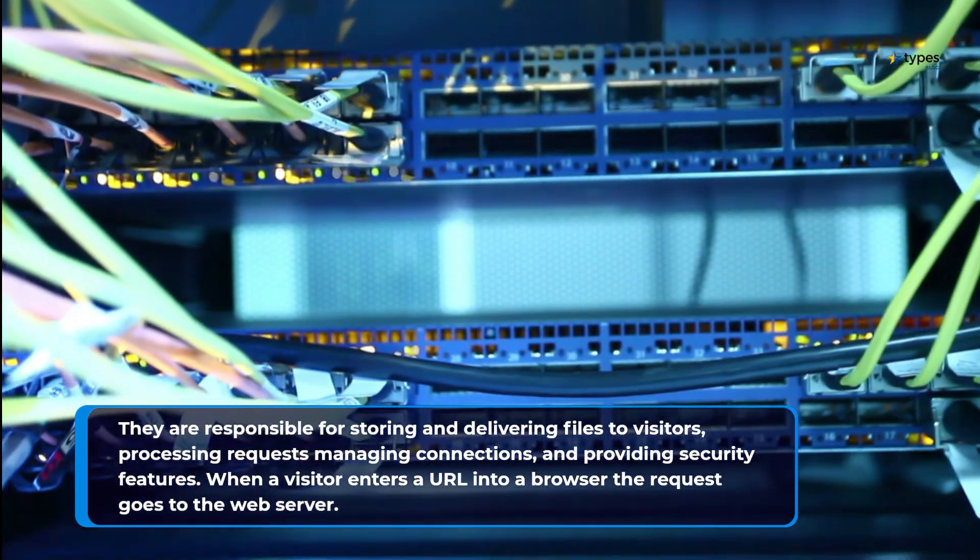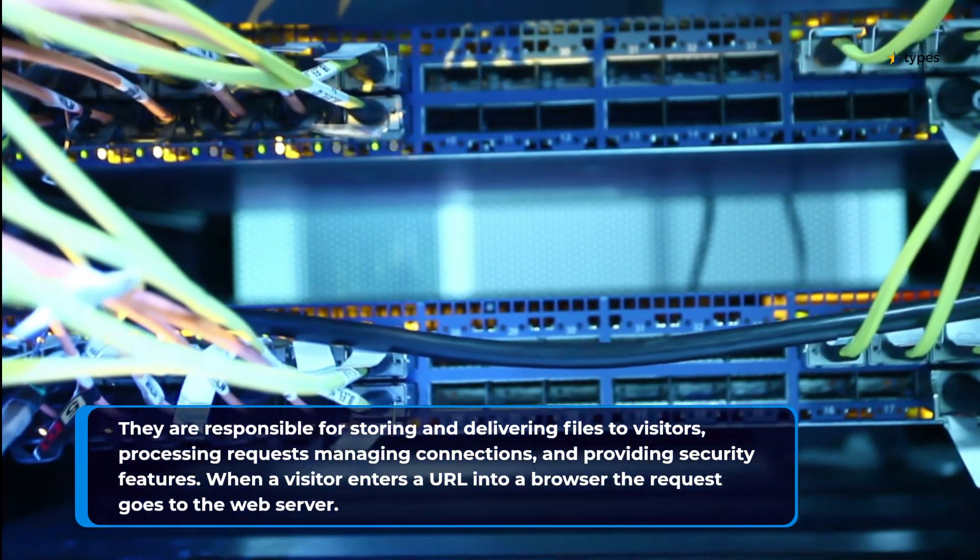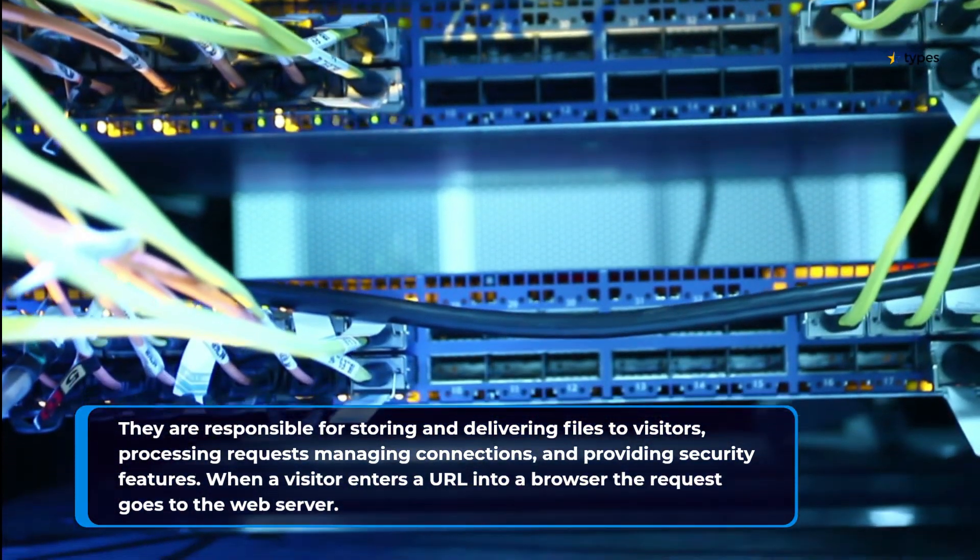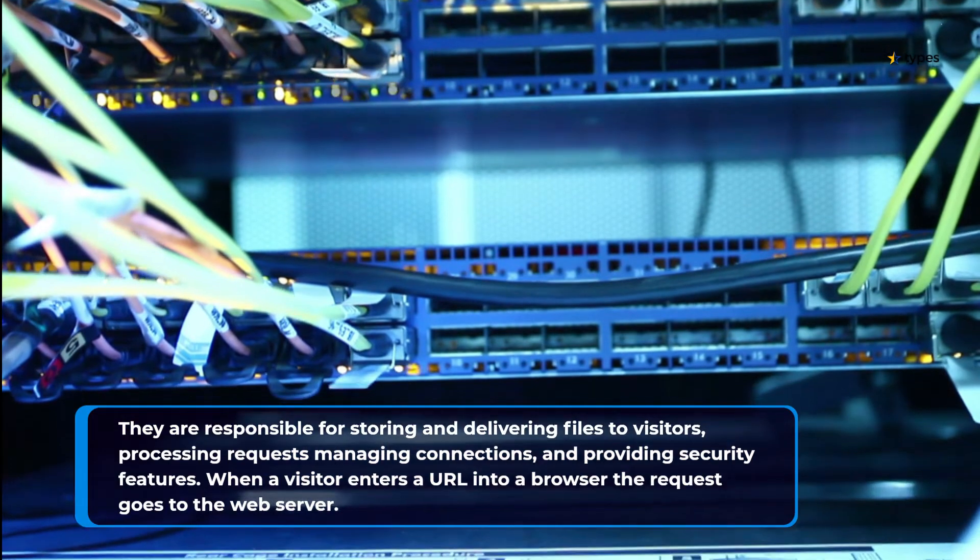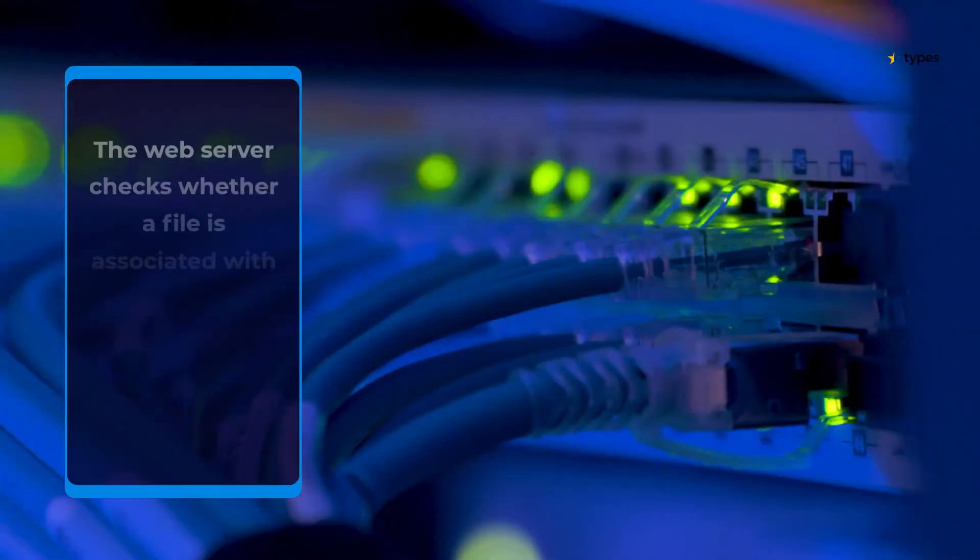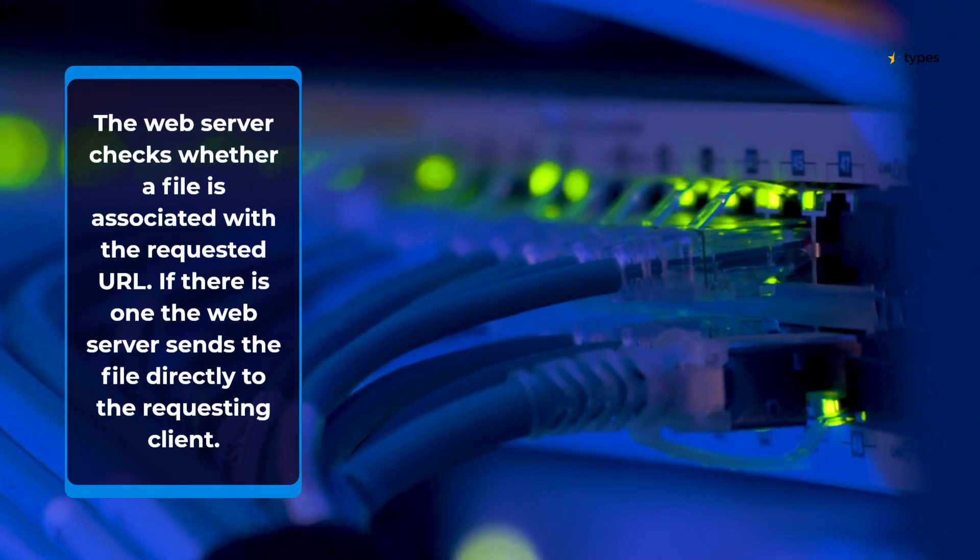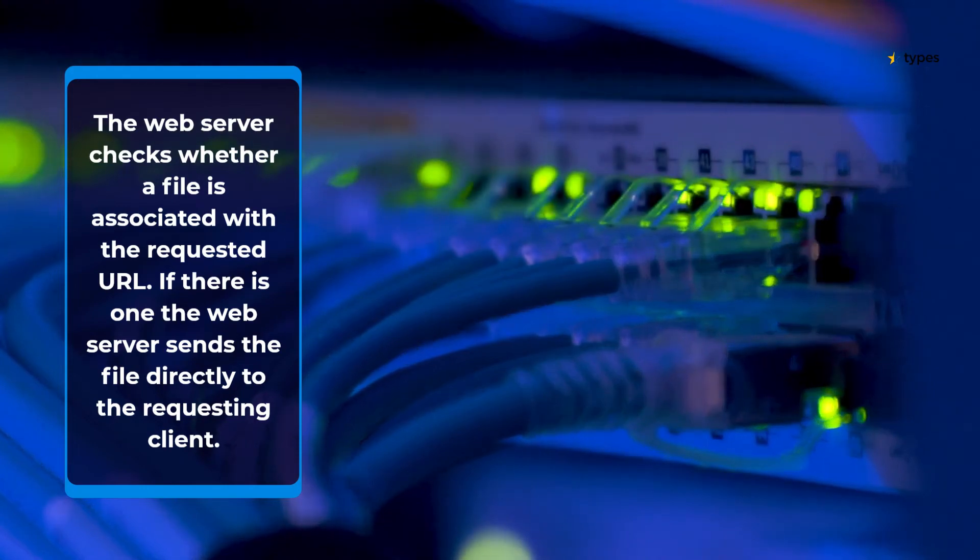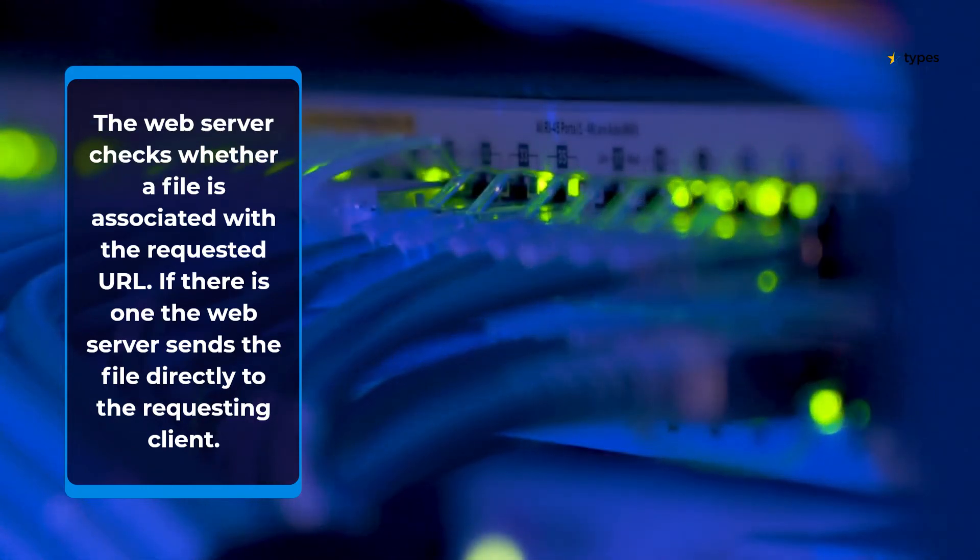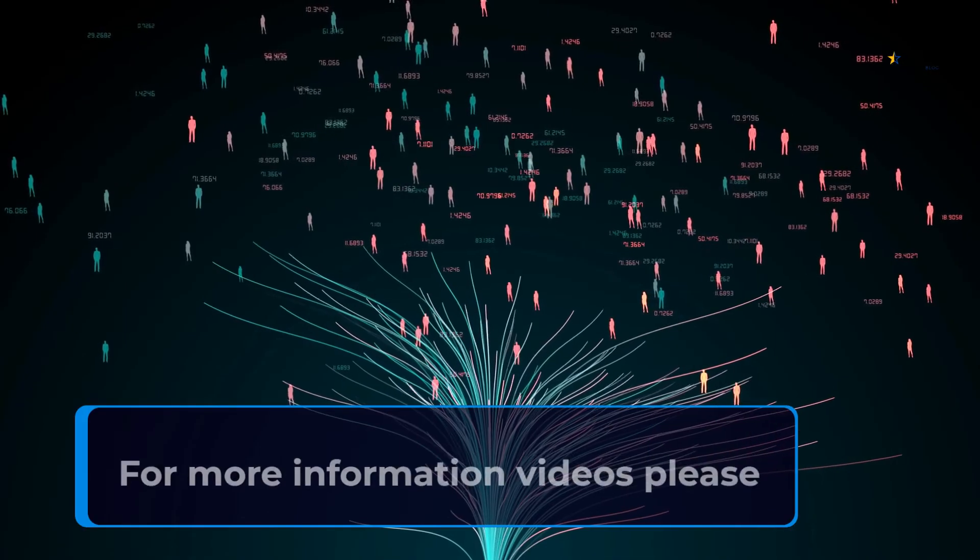When a visitor enters a URL into a browser the request goes to the web server. The web server checks whether a file is associated with the requested URL. If there is one the web server sends the file directly to the requesting client.